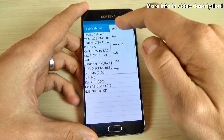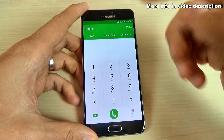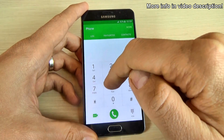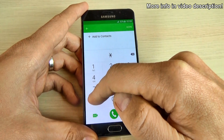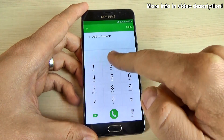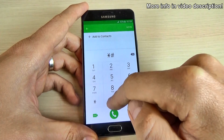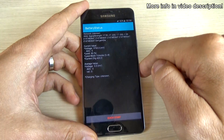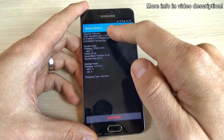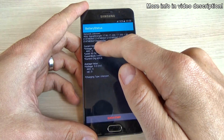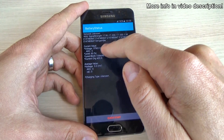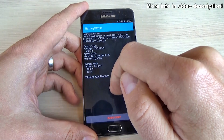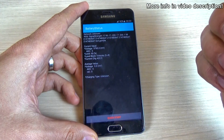Let's see the battery status — this is interesting. For that, type *#0228# and this is the battery status. We have here the current value of the battery level and the average value.